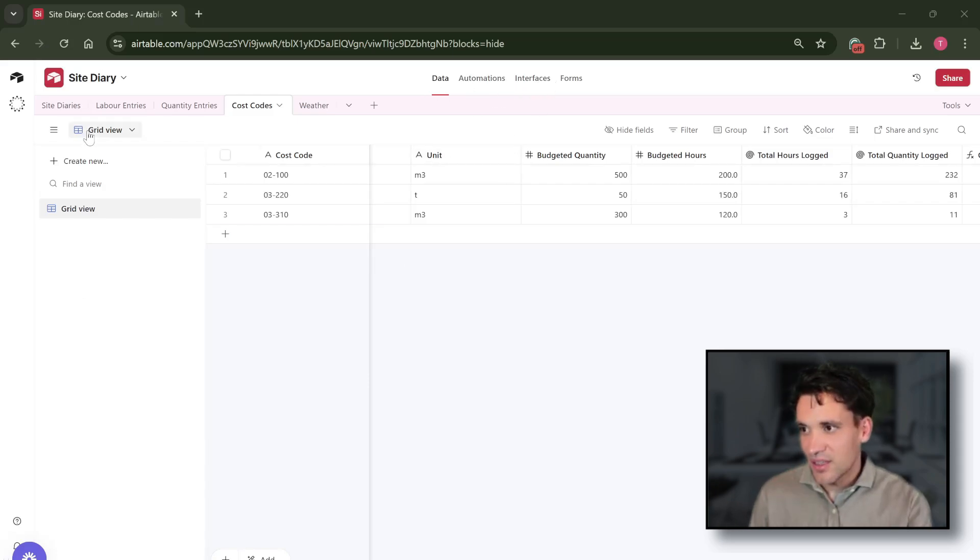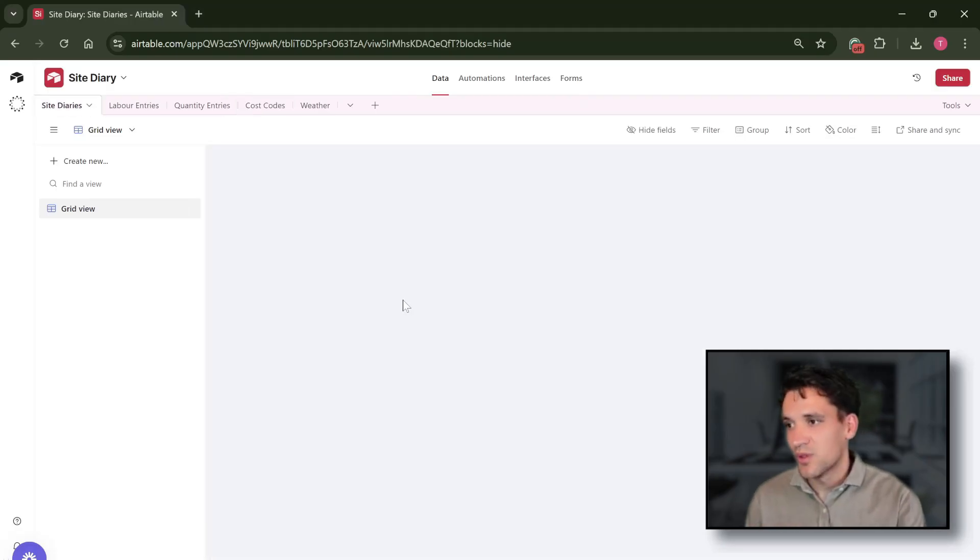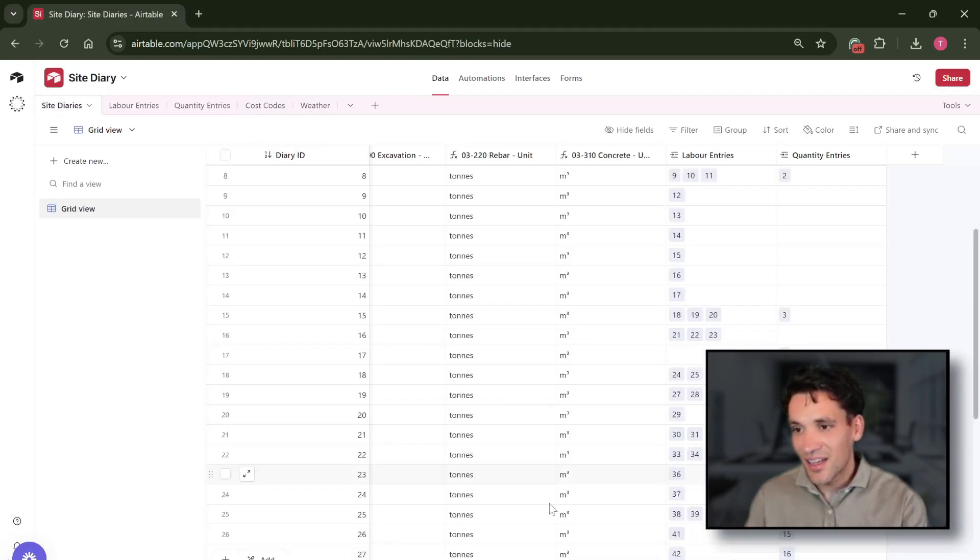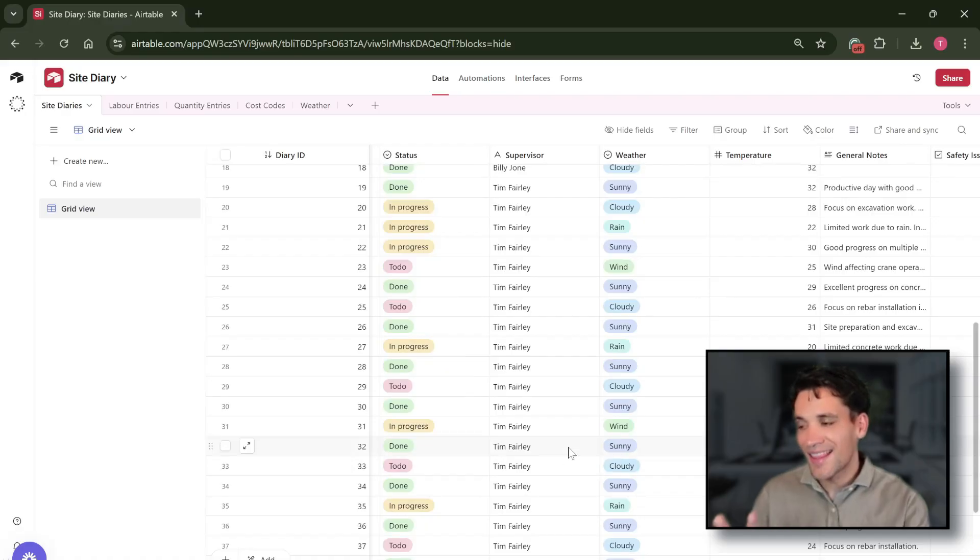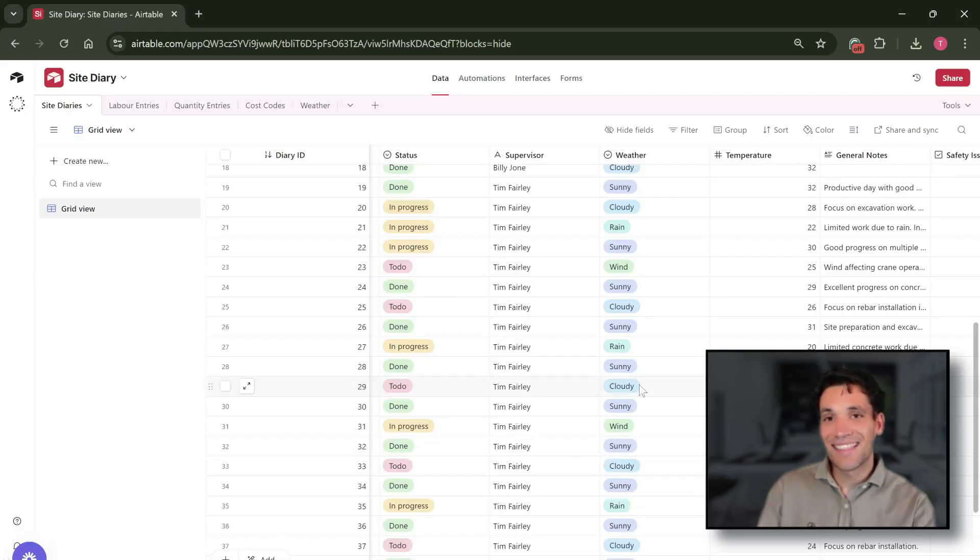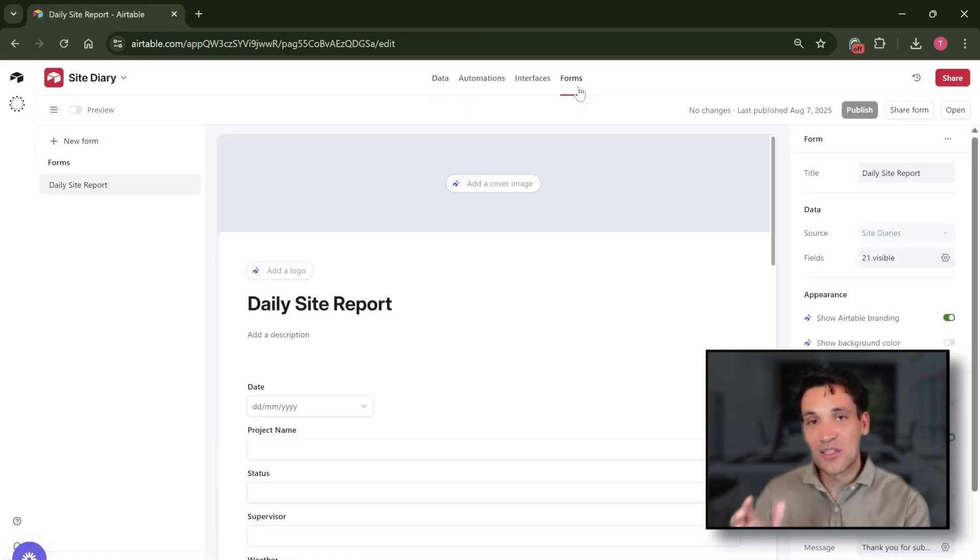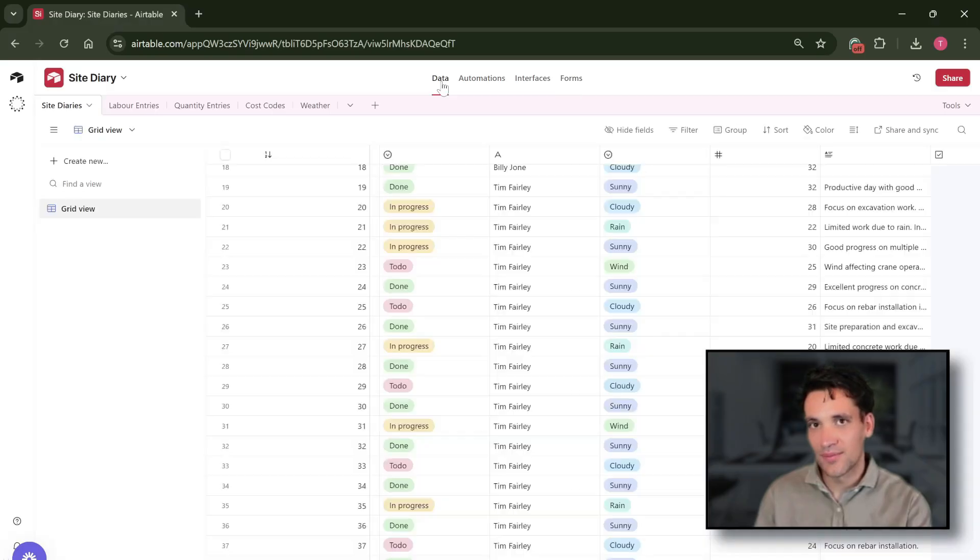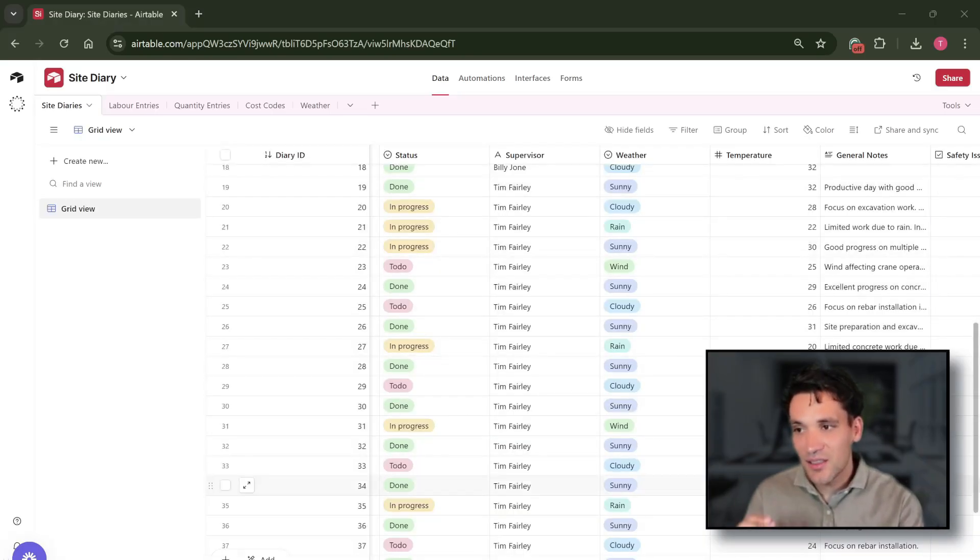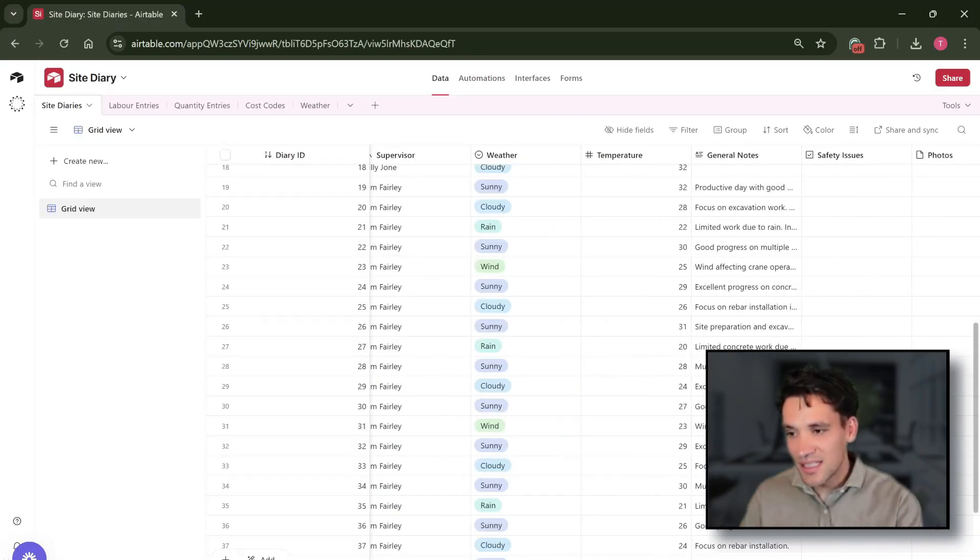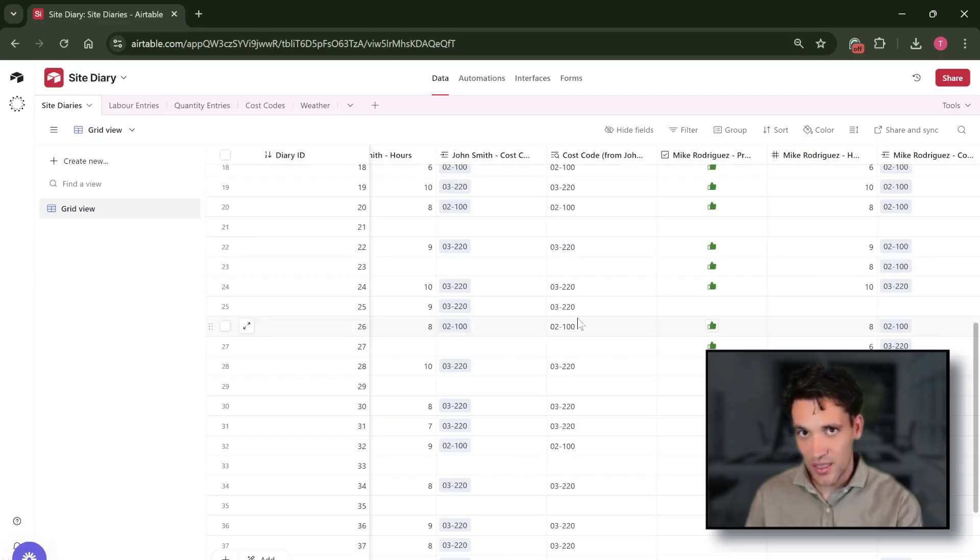How does our site diary work? Well, we have four key tables. We have the site diary where all the diary entries are logged. This is the data source that is linked to the form that gets filled out. Each bit of information we want to capture has to be a specific field in our site diary entry.